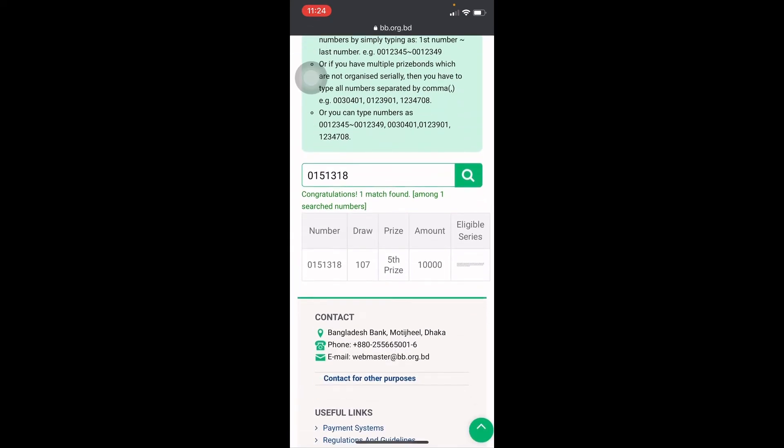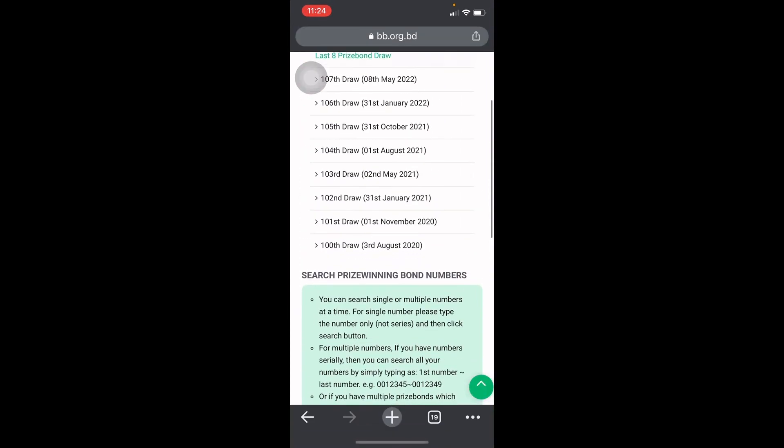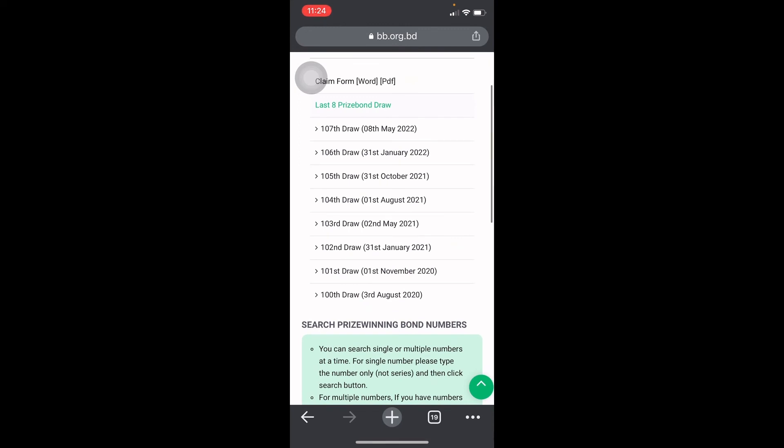If you want to search for a number, you can easily see the number of the price. This is the information that we know about the price bond.